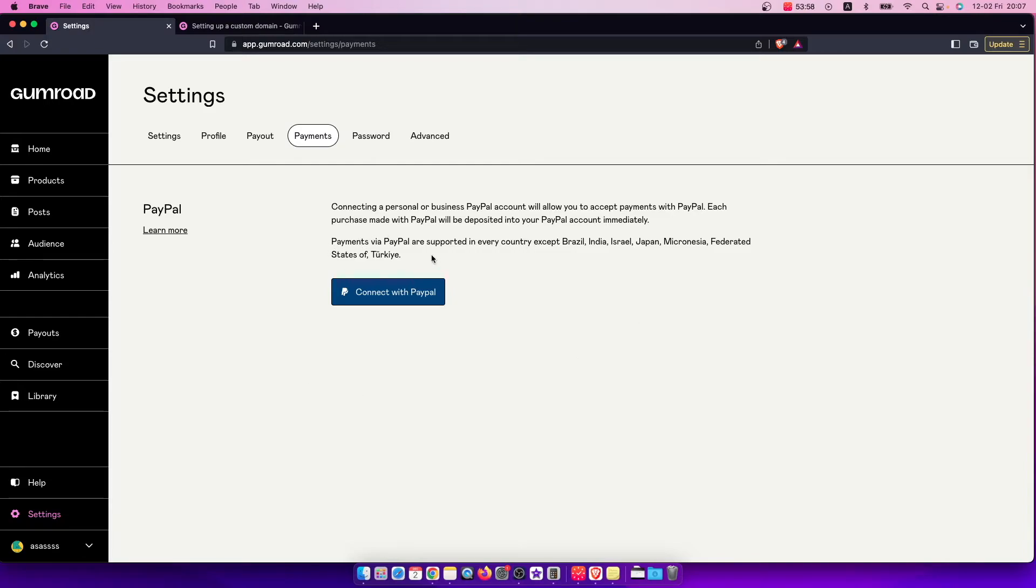As you can see here, payments via PayPal are supported in every country except Brazil, India, Israel, Japan, Micronesia, and Federated States of Turkey.